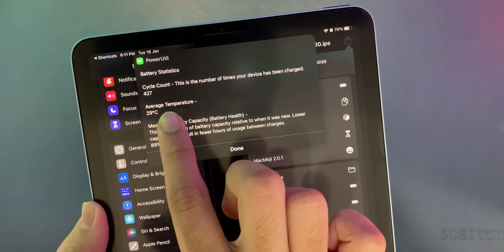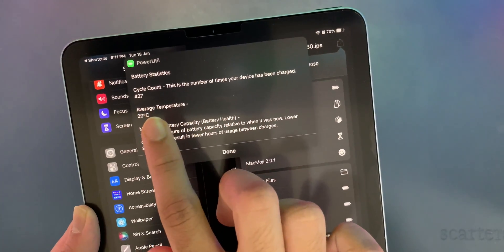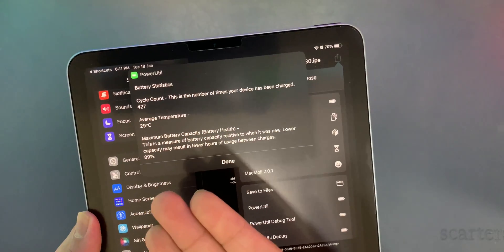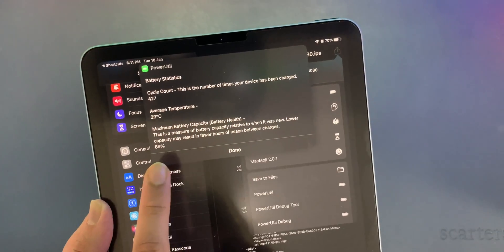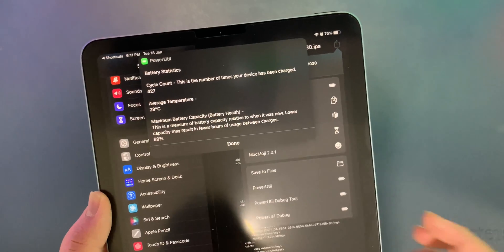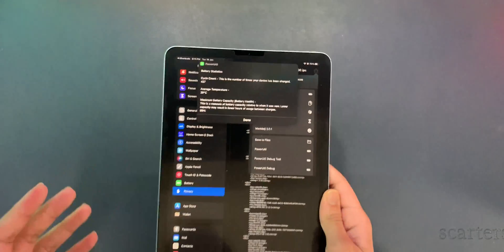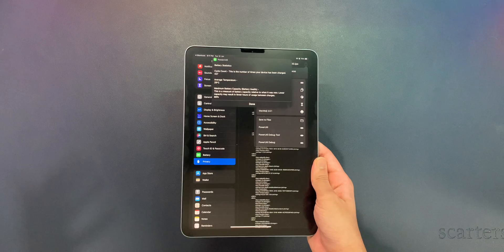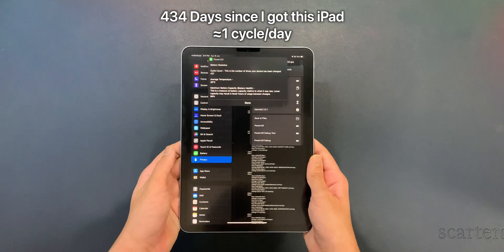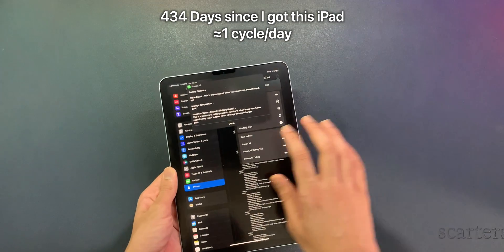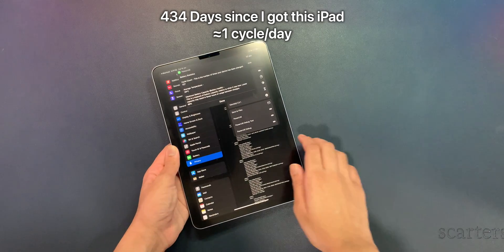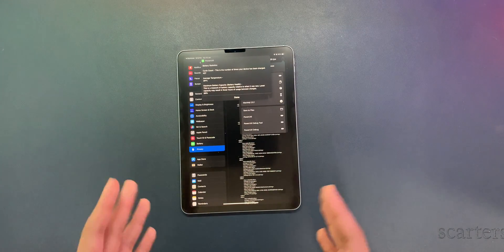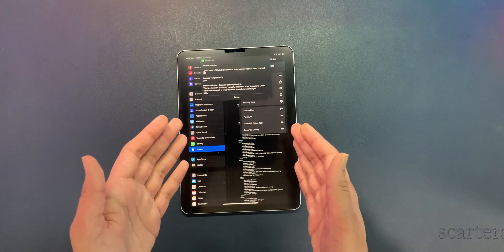The cycle count of my iPad is 427. The average temperature of my battery is 29 degrees Celsius, and the maximum battery capacity is 89 percent. I've been using this iPad for over a year — I bought it on November 11th, 2020 and it's currently the 18th of January. Super easy, super simple — you now know how to see the battery health of your iPad.